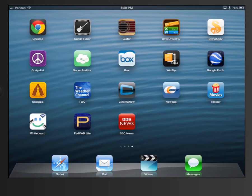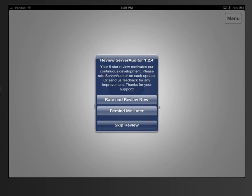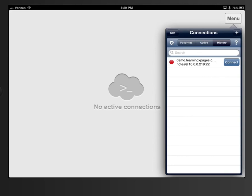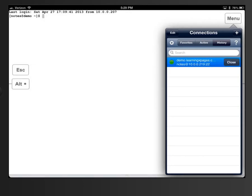On my iPad I've got an SSH utility which allows me to connect via SSH. It's a free one, pretty simple. I'm going to connect to my server — I've already created a connection for DemoLearningPages.com. I've set an IP address that's accessible externally from the iMac the virtual machine is running on. I'm going to go ahead and connect, and I've got it set up to enter my user ID and password automatically.